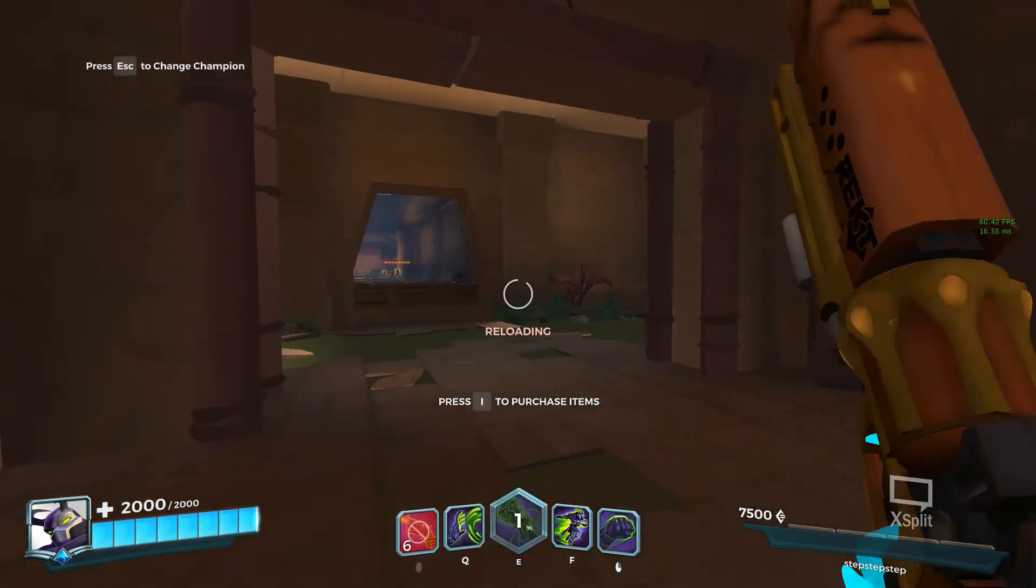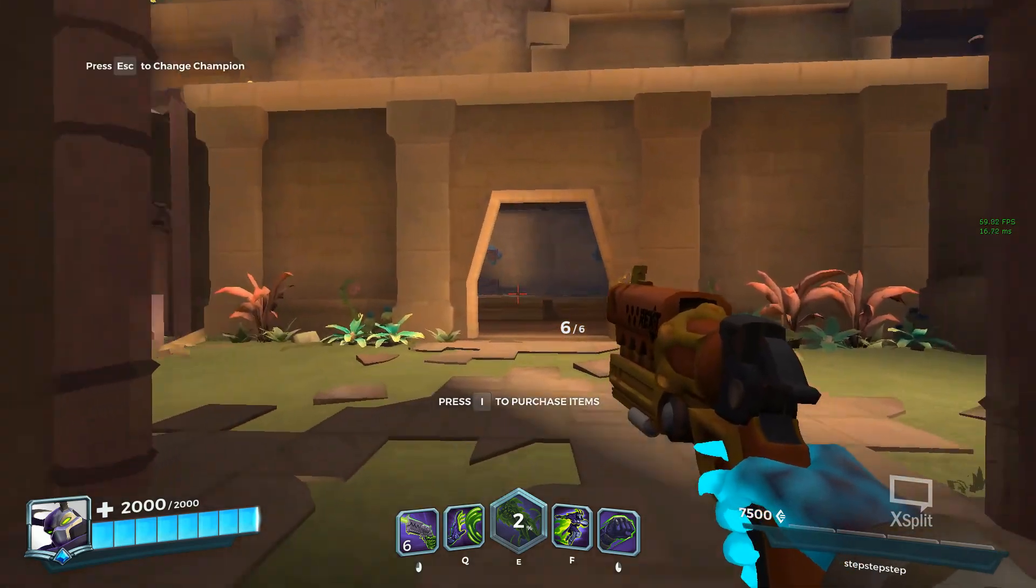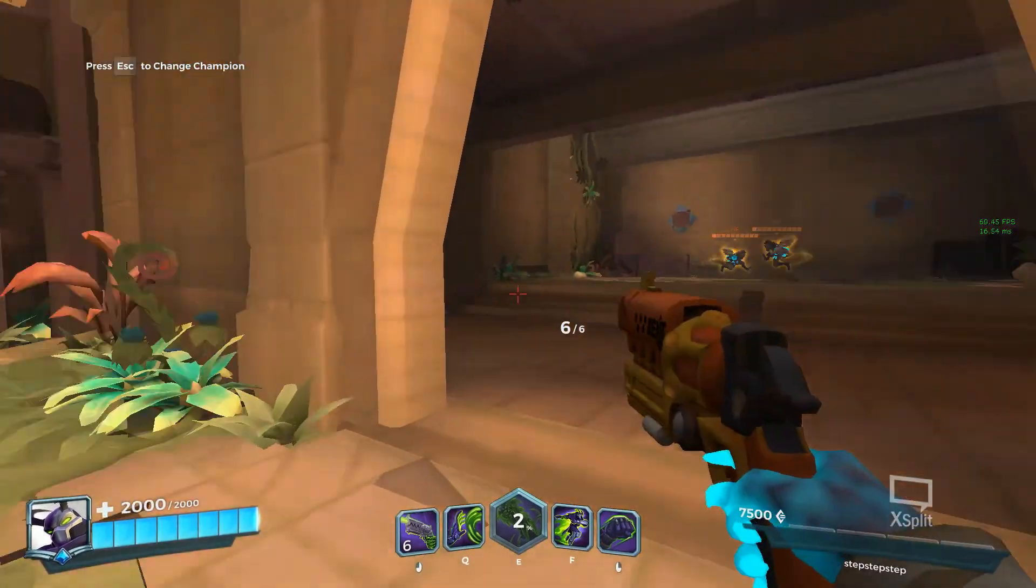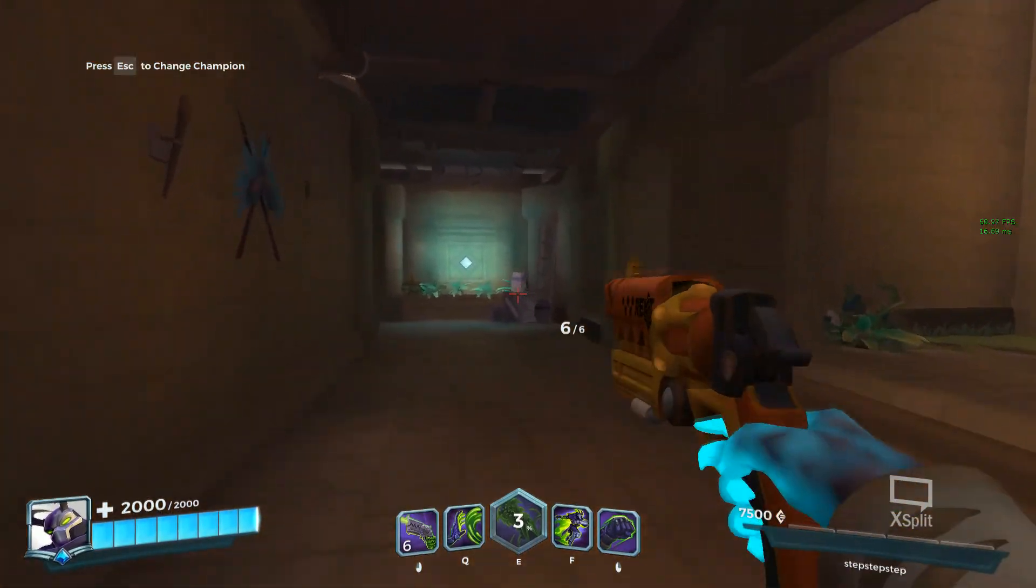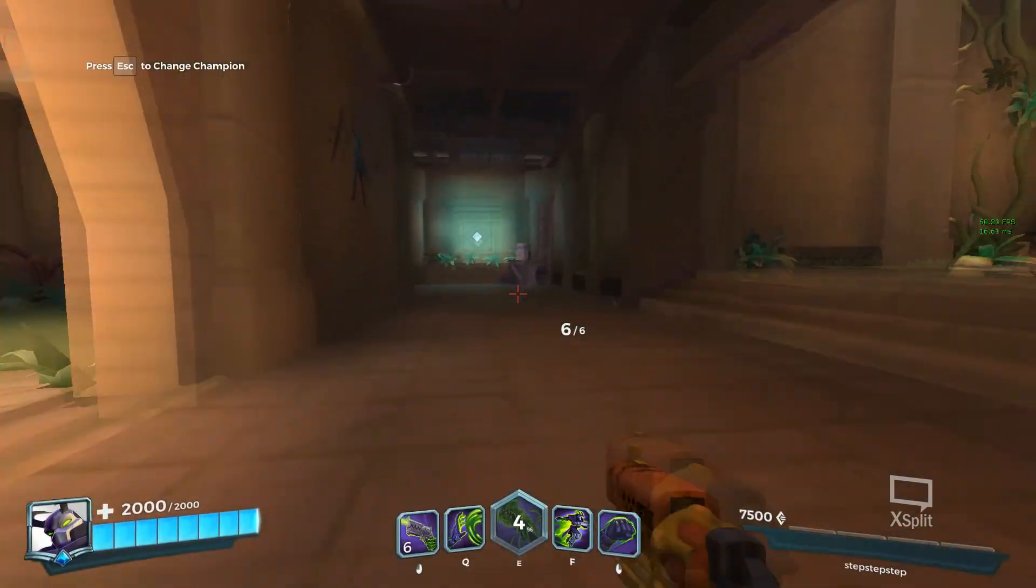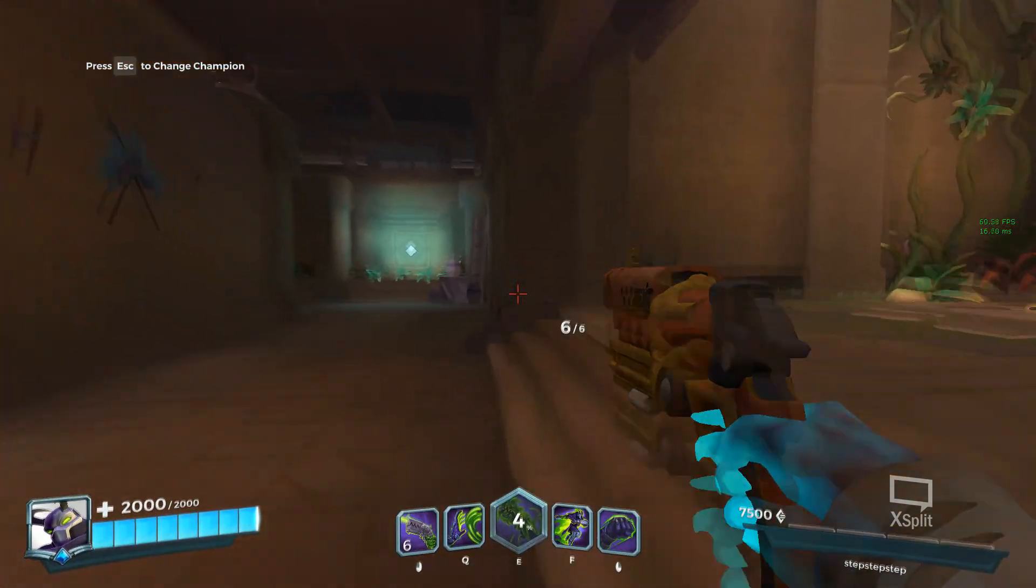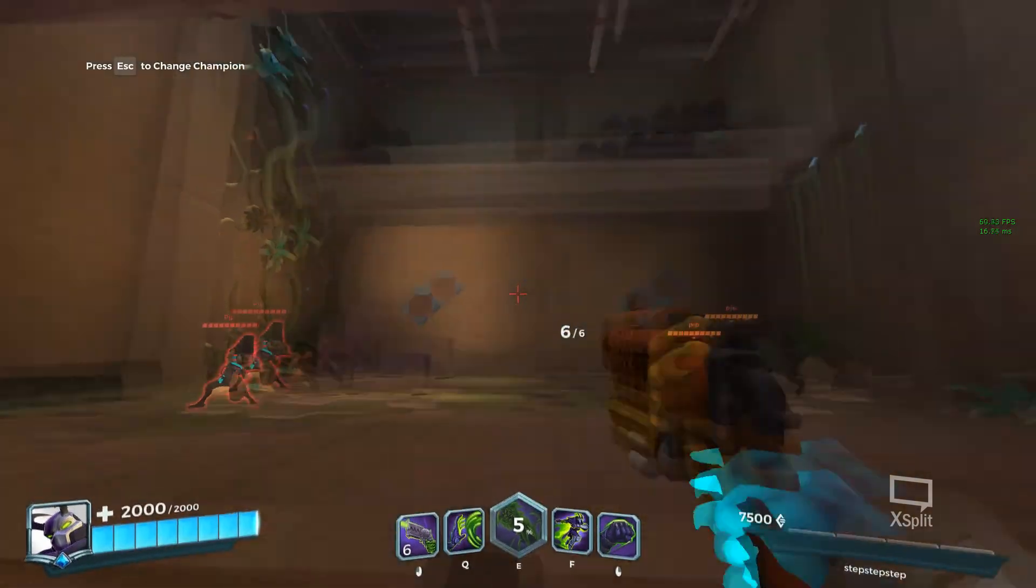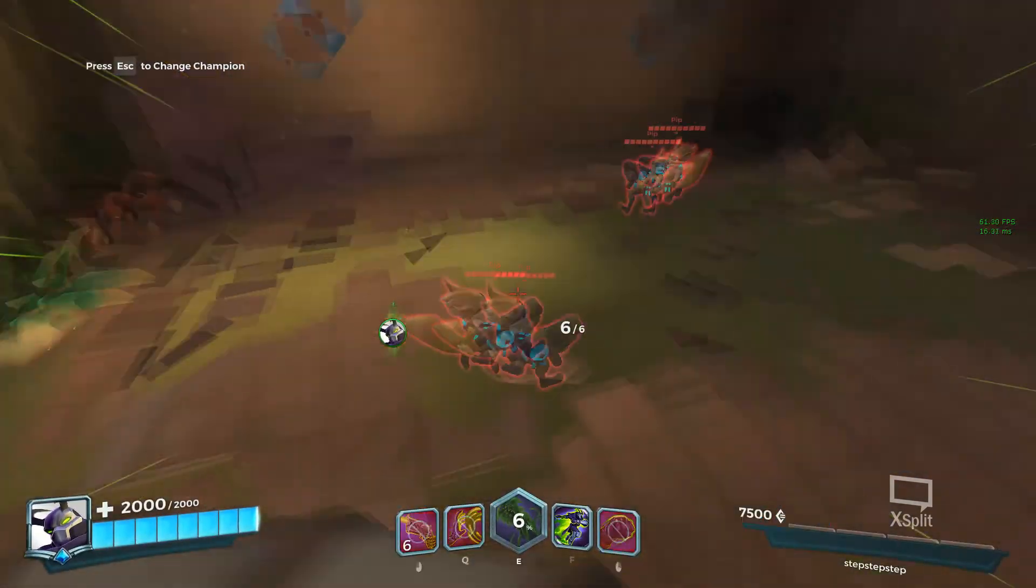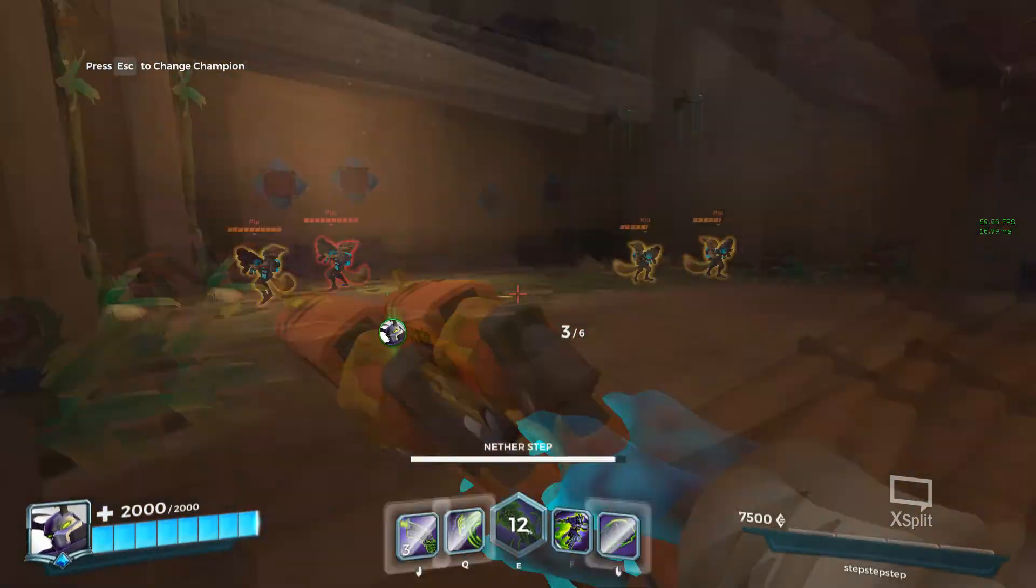As you can see guys, in the right hand corner in the FPS section, the FPS is at 60 stable. I used to get around 55 or 50, a little bit of a drop in training section in this same area, and now you can see the FPS is 60 constant.